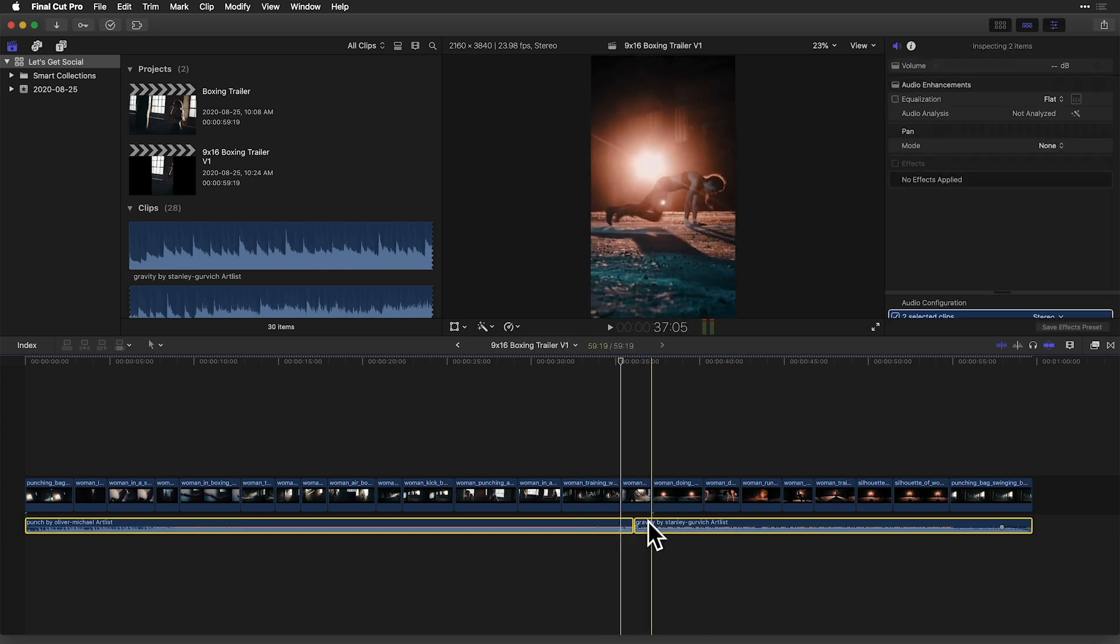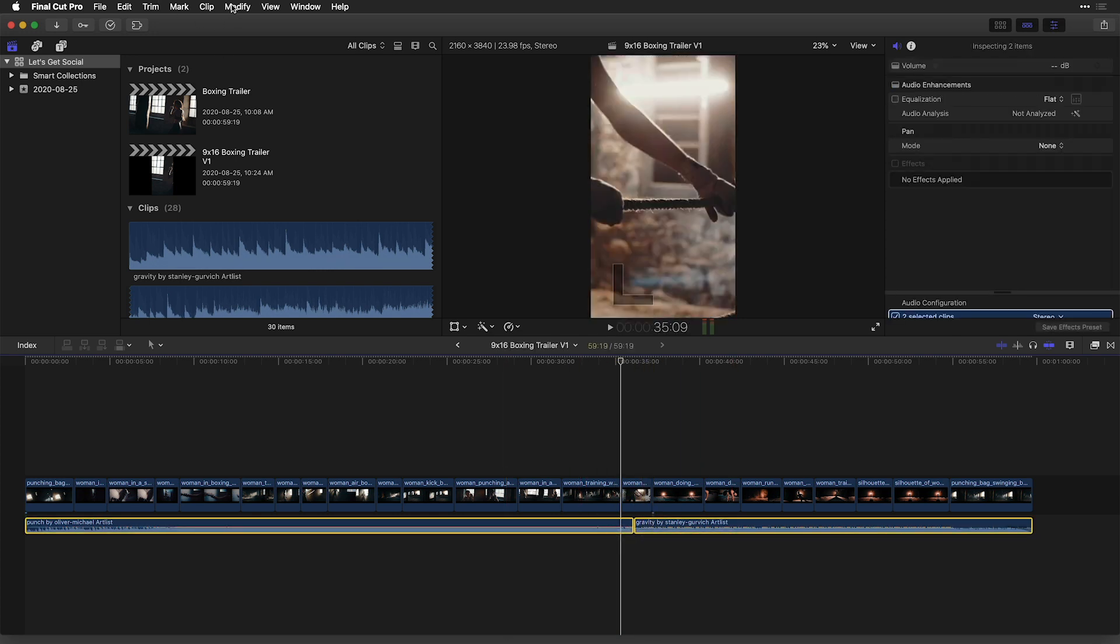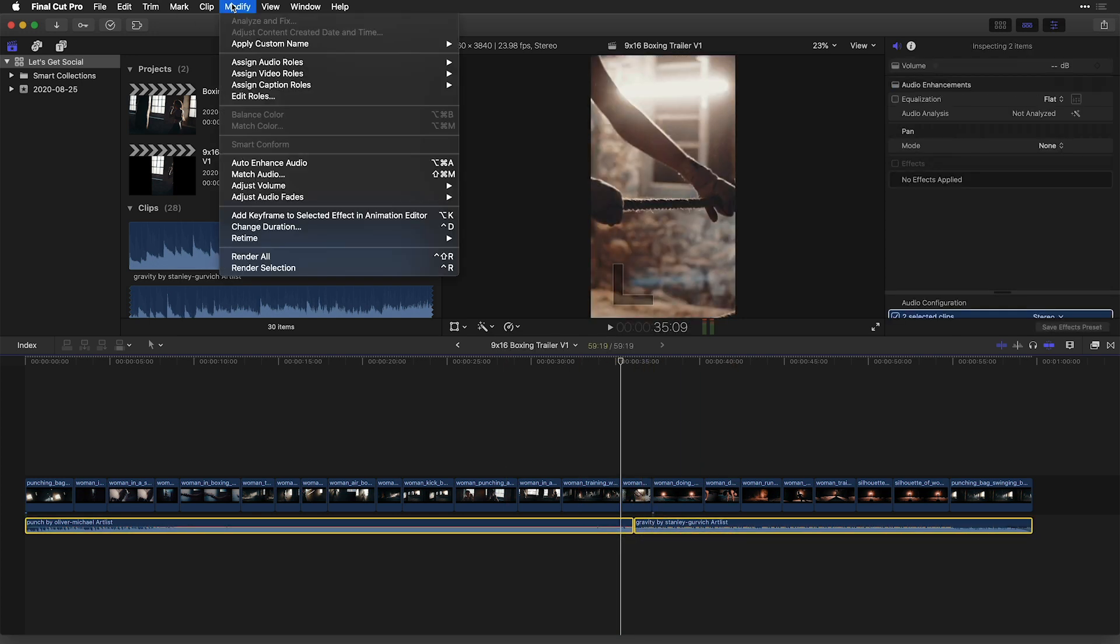What I'm going to do is select the two audio clips here and from the modify menu, show you that under adjust audio fades is a new crossfade option.